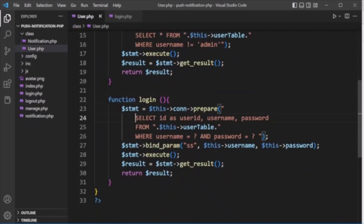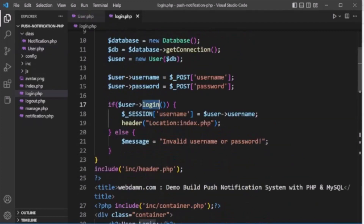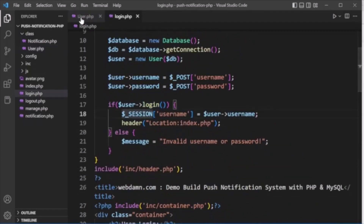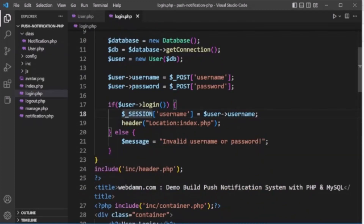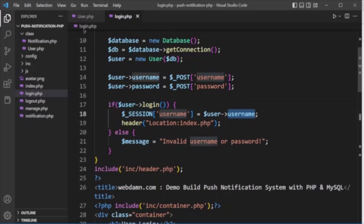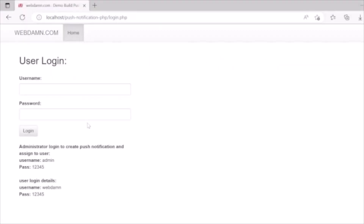The connection is passed to the user class constructor. We set the form values (username, password) on the user object and then call the login method. The login method runs a SELECT query passing the username and password, executes it, and returns the result. If login is successful, the username is stored in the session and the user is redirected to index.php; otherwise an invalid username/password message is displayed.